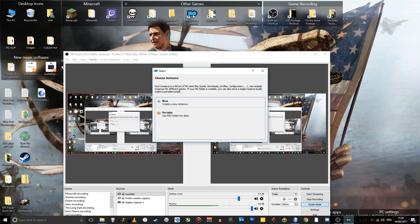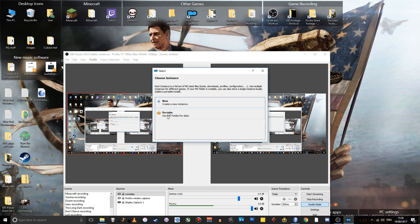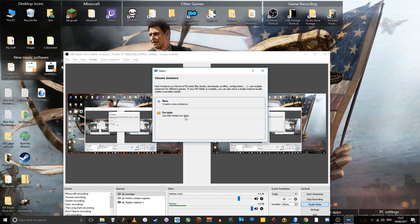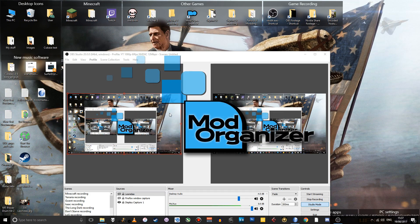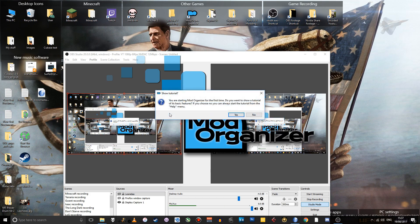And we have to create an instance of Mod Organizer right from the start. You want to select Portable because then it'll use the Mod Organizer folder to contain the data for whatever mods you're using. So just click Portable.